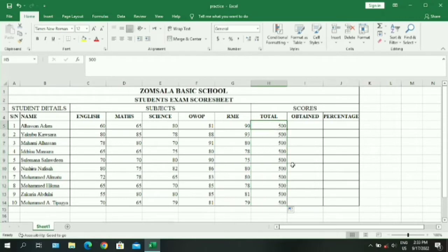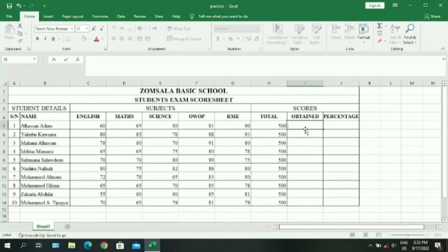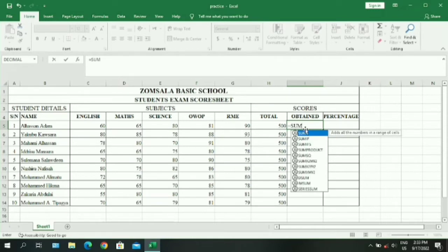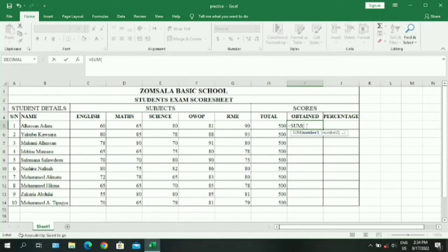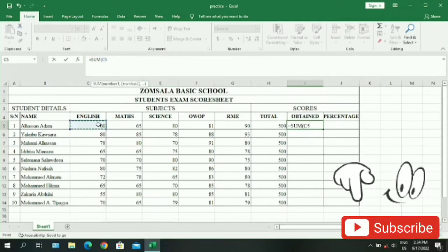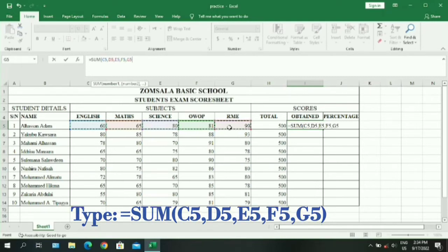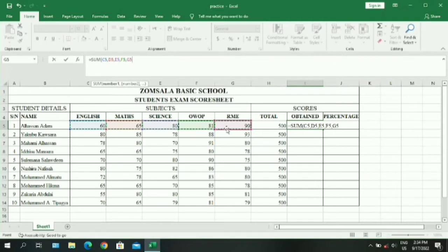We will now calculate the scores obtained for each subject. We need to use the SUM function. Type equals SUM — the function will appear, then double-click to select it. You can also use the formula bar. The first method is to type equals SUM and click each subject one by one from first to last.